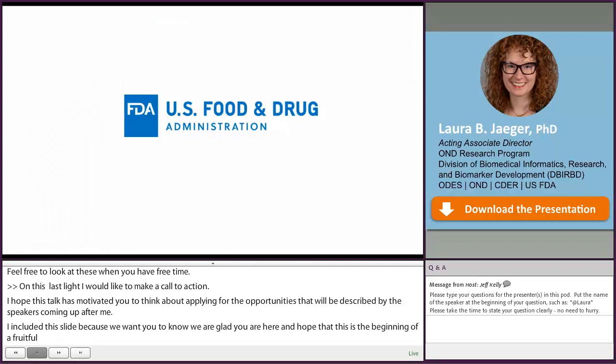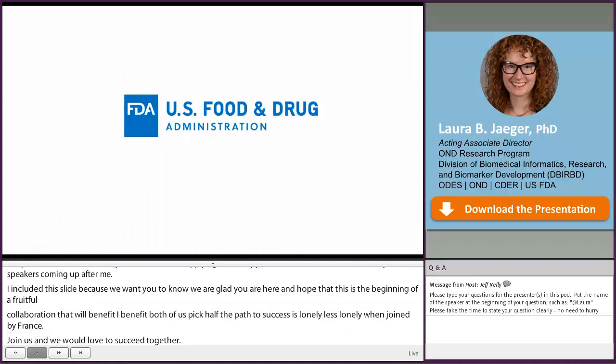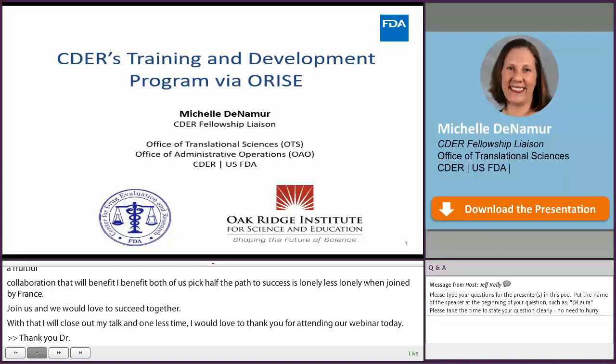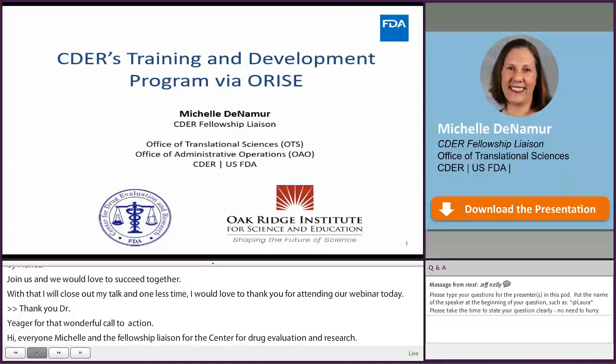With that, I'll close out my talk and one last time I'd love to thank you for attending our webinar today. Thank you, Dr. Jaeger, for that wonderful call to action. Hi everyone, my name is Michelle DeNamer and I am the fellowship liaison for the Center for Drug Evaluation and Research. I am so excited to be here today and sharing with you about CDER's training development program operated via ORISE, and how you can engage with us and apply for available opportunities.